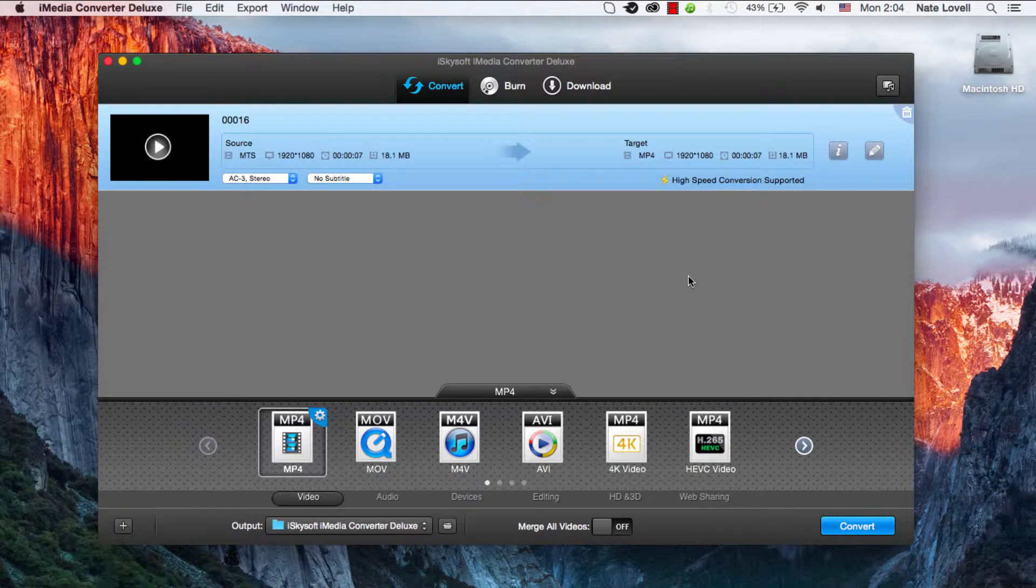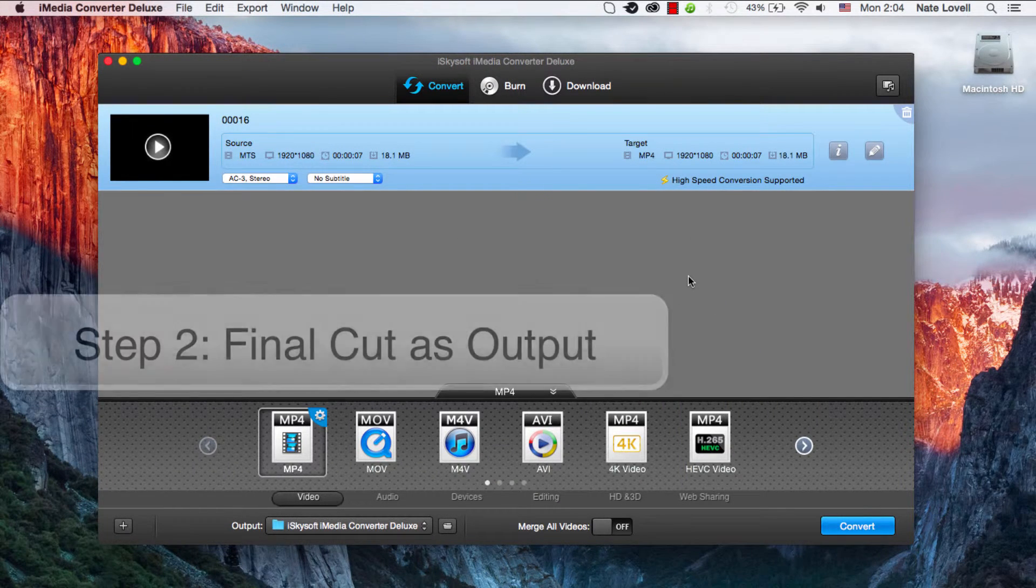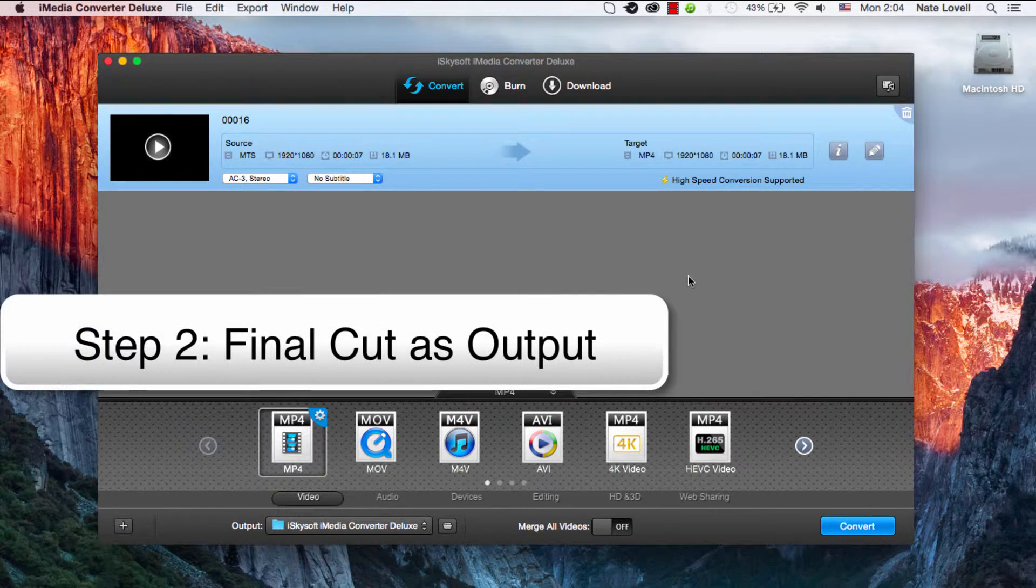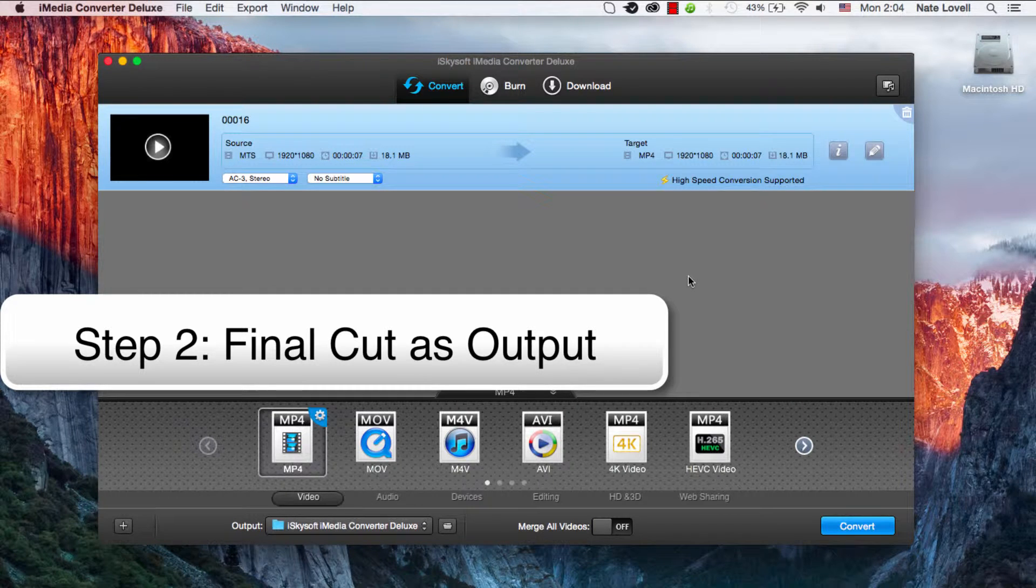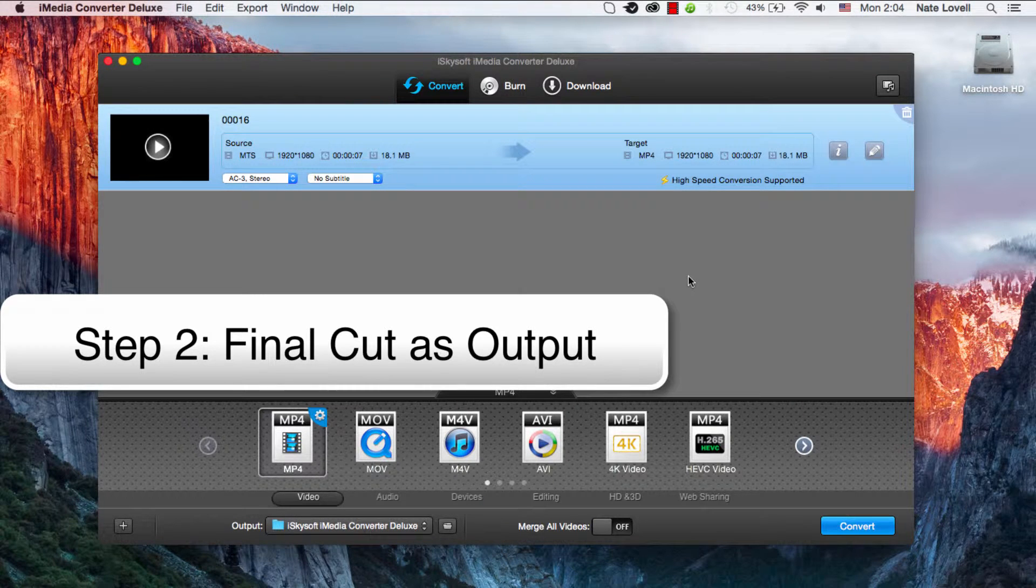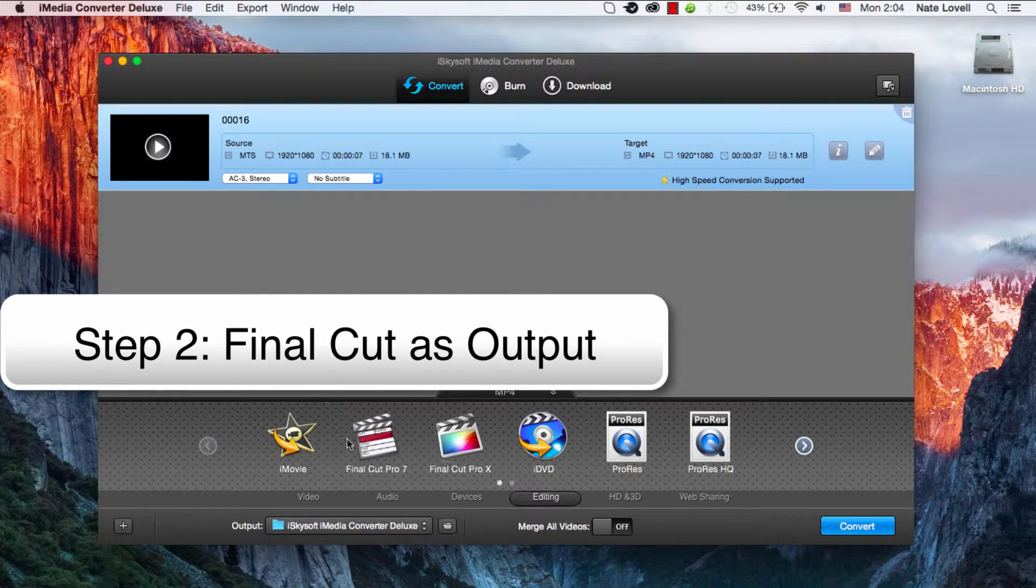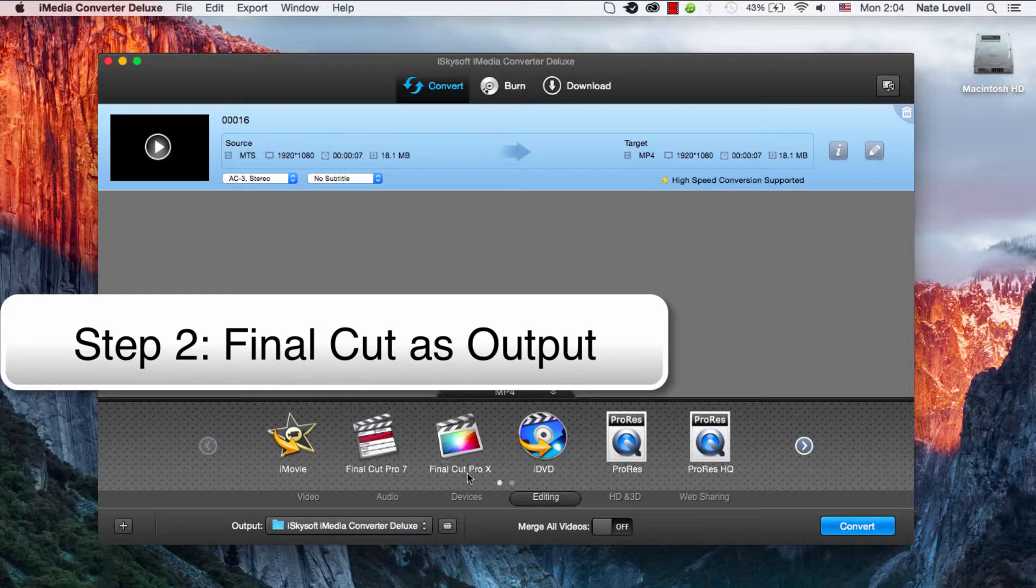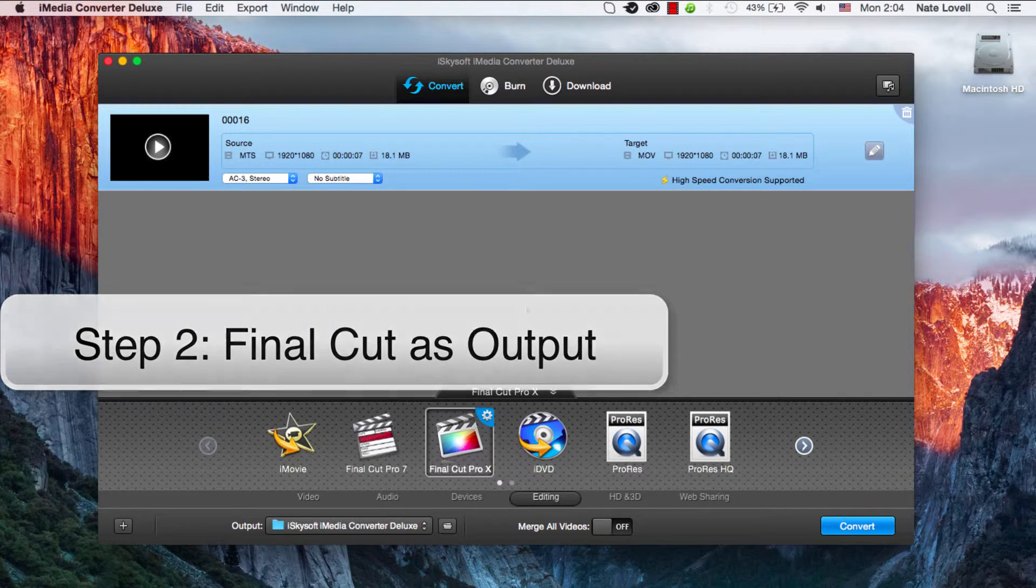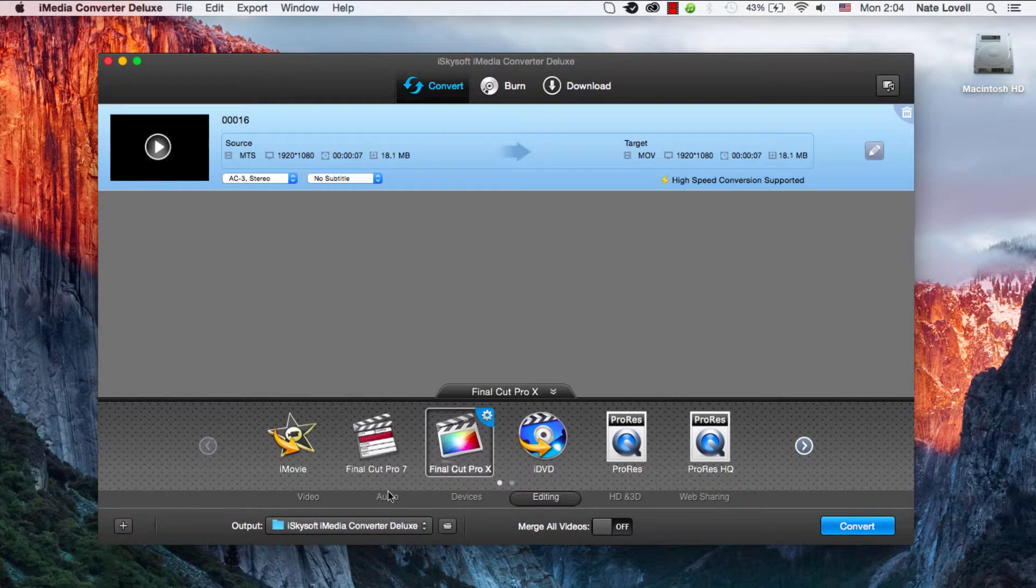Once your file is imported, the next step is to select the output format to Final Cut Pro. We'll go over here to the editing tab and whatever version you have, 7 or X, we'll just select X for this example.